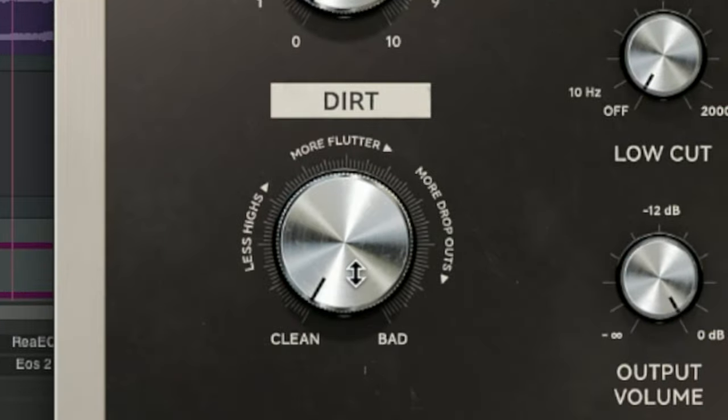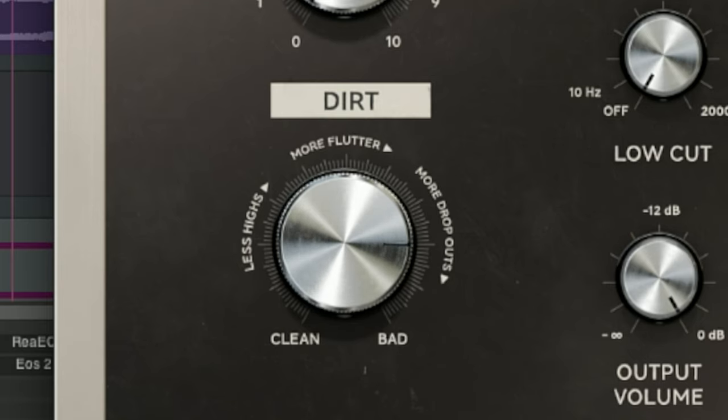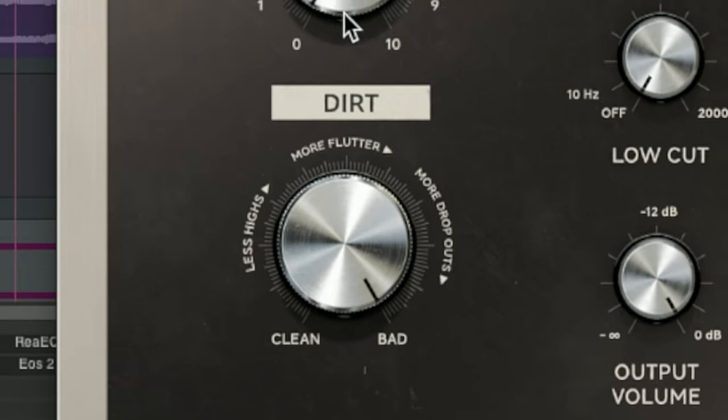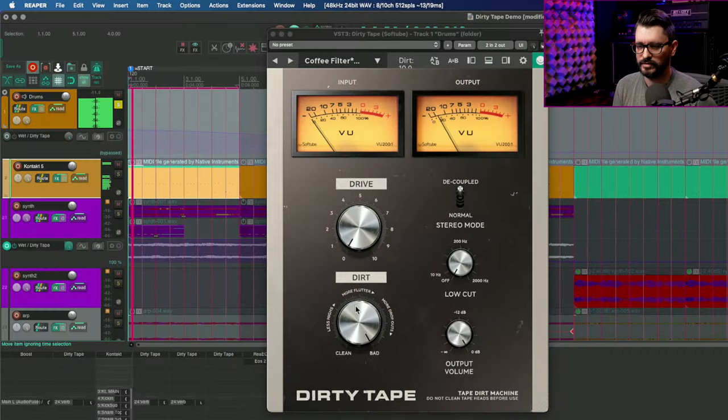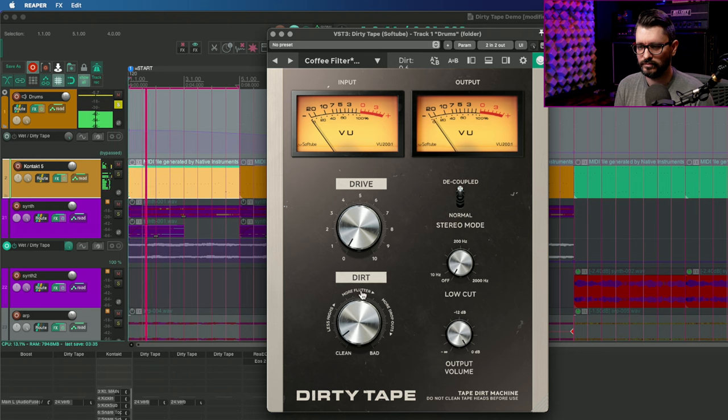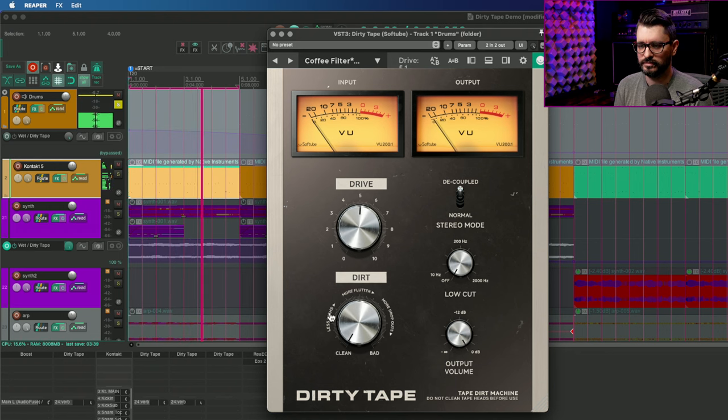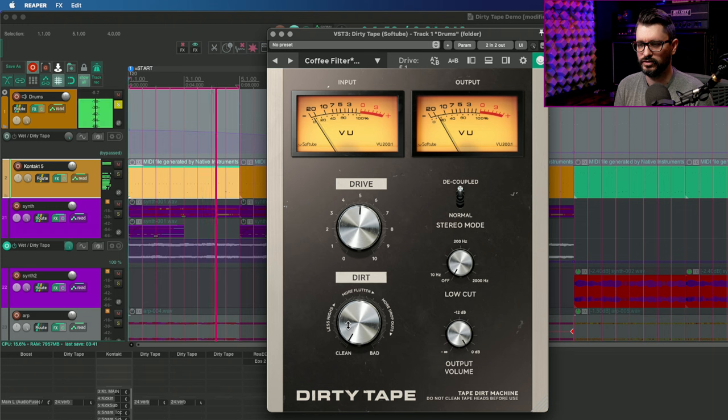So we've got a drive control from 0 to 10, dirt from clean to less highs, more flutter, and more dropouts, all the way up to bad. Let's just loop this section here and play that. Turn the drive up to about halfway, and I'll turn up the dirt control.